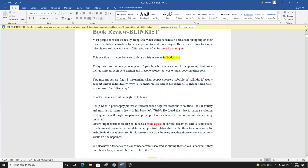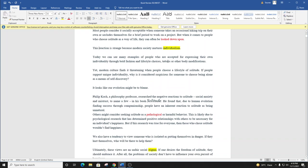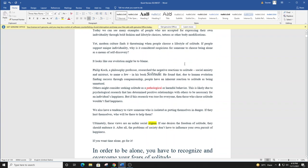Today, we can see many examples of people who are accepted for expressing their own individuality through bold fashion and lifestyle choices, tattoos, or other body modifications. Yet, modern culture finds it threatening when people choose a lifestyle of solitude. If people support unique individuality, why is it considered suspicious for someone to choose being alone as a means of self-discovery?